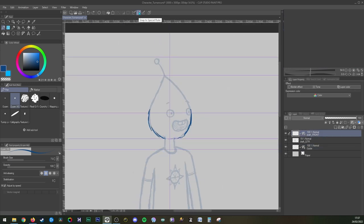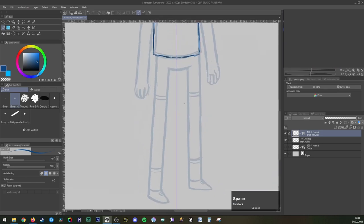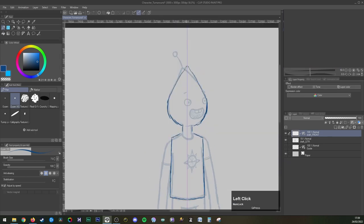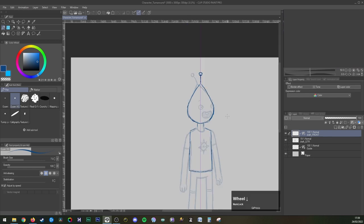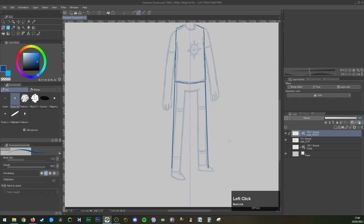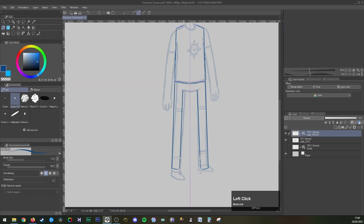For the front view I did move the quarter angle underneath and lowered the transparency so that I could use it as a guide to help me with positioning, and again taking advantage of that symmetry ruler so that I didn't have to worry about making both sides equal and to save time.